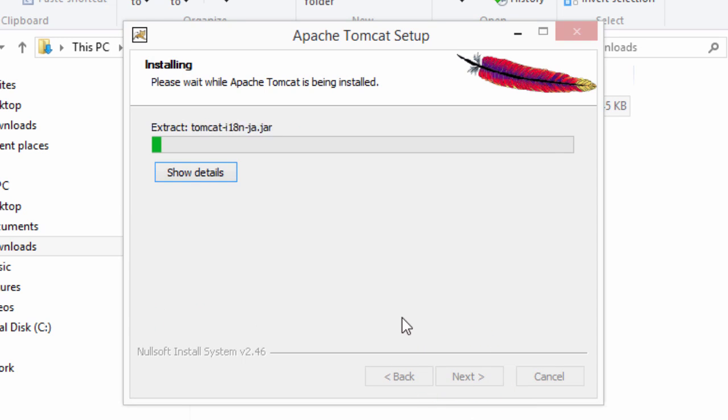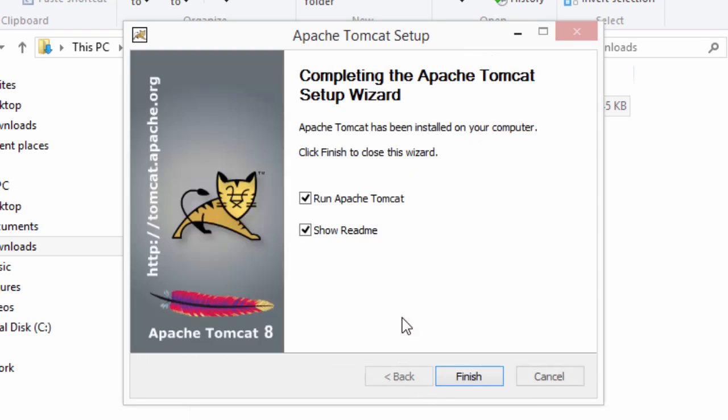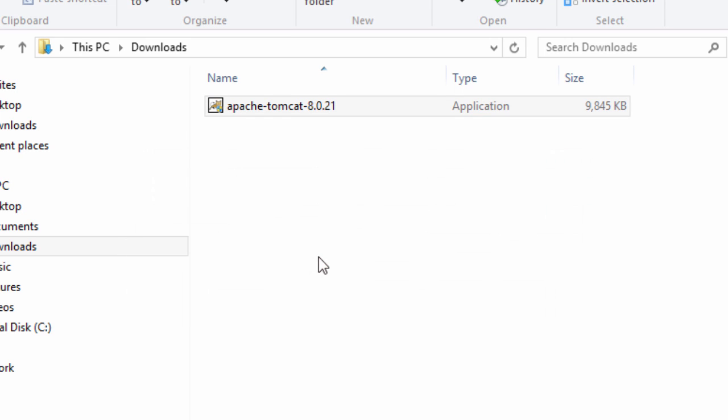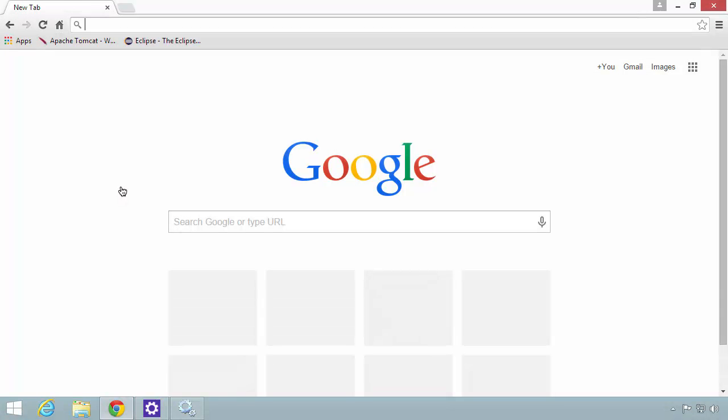At this point, I'll go through the process of installing the software. Now, it says, hey, the software is installed. I'll turn off the option to show the readme. I'll hit finish. Now, it'll actually start Tomcat as a Windows service. All right, great. Tomcat has started.